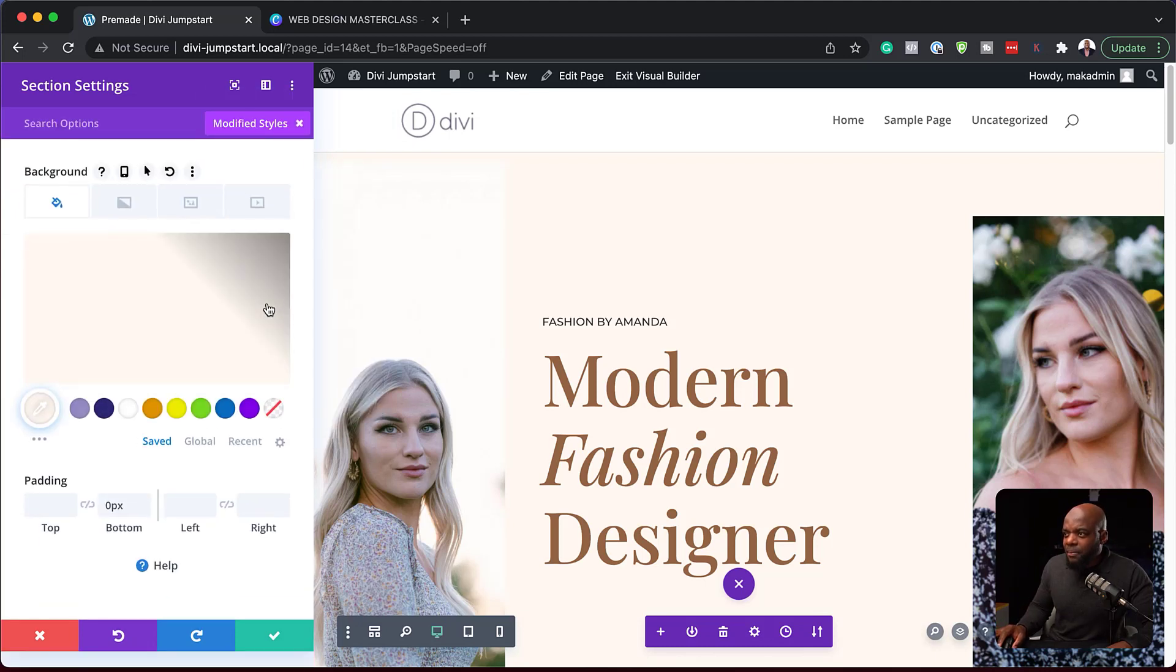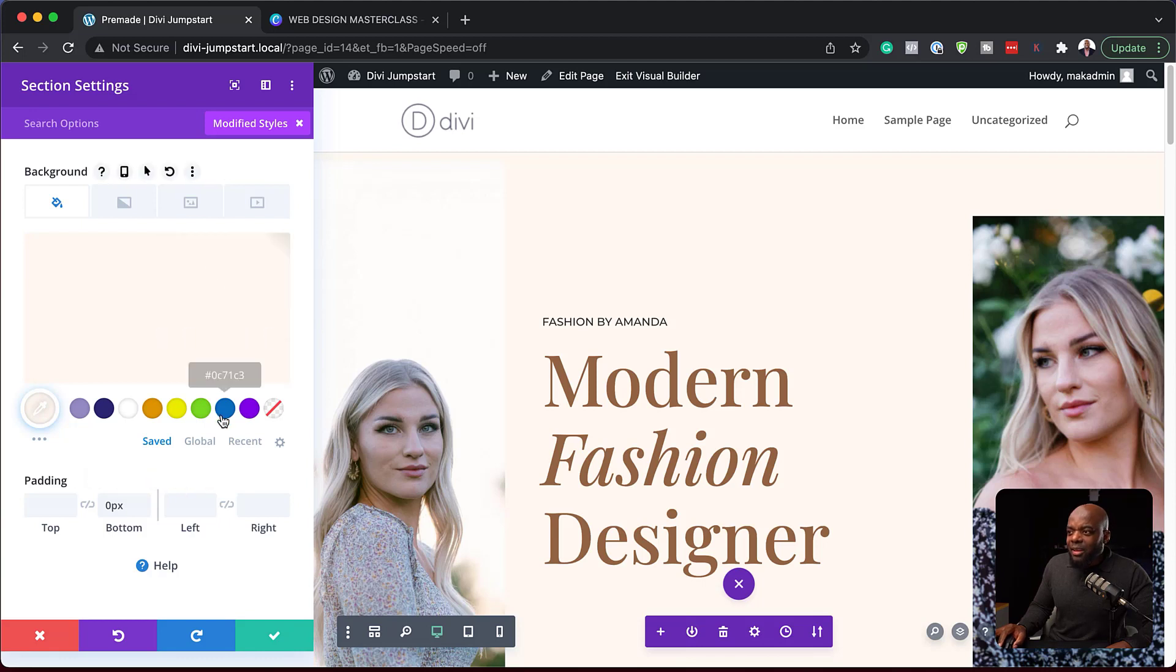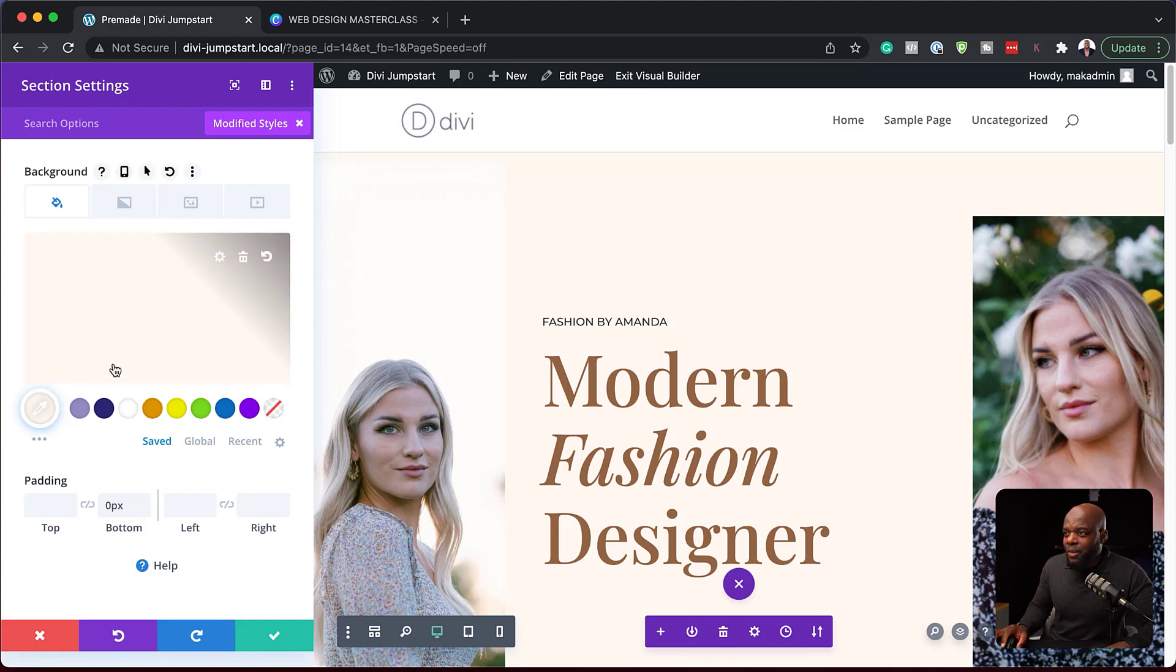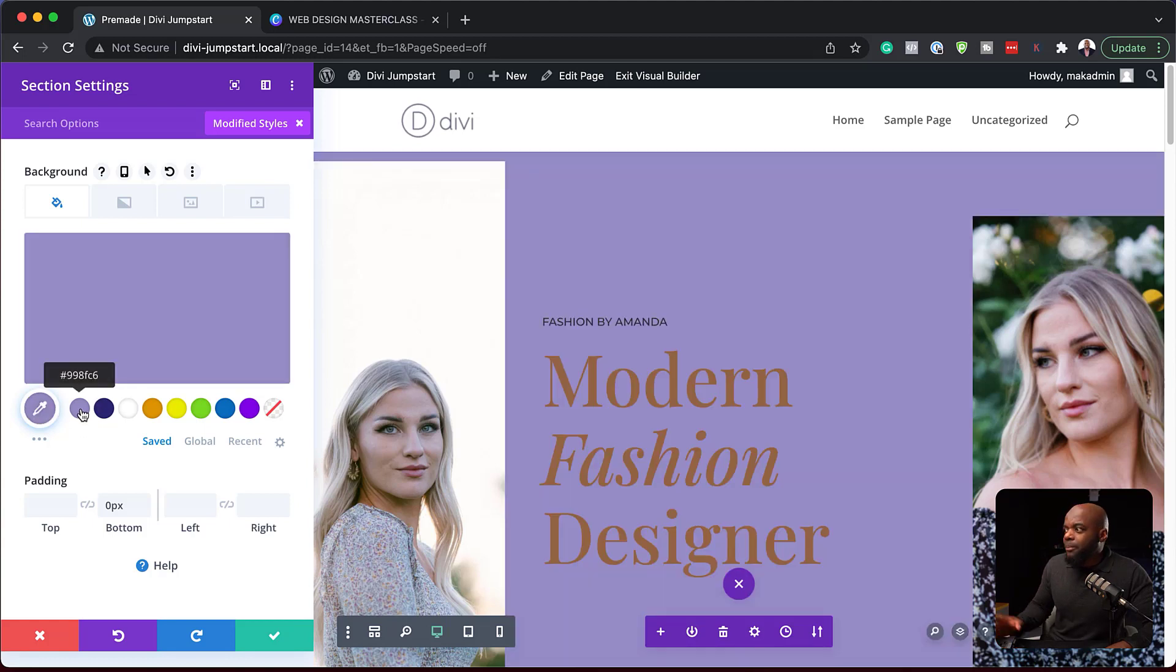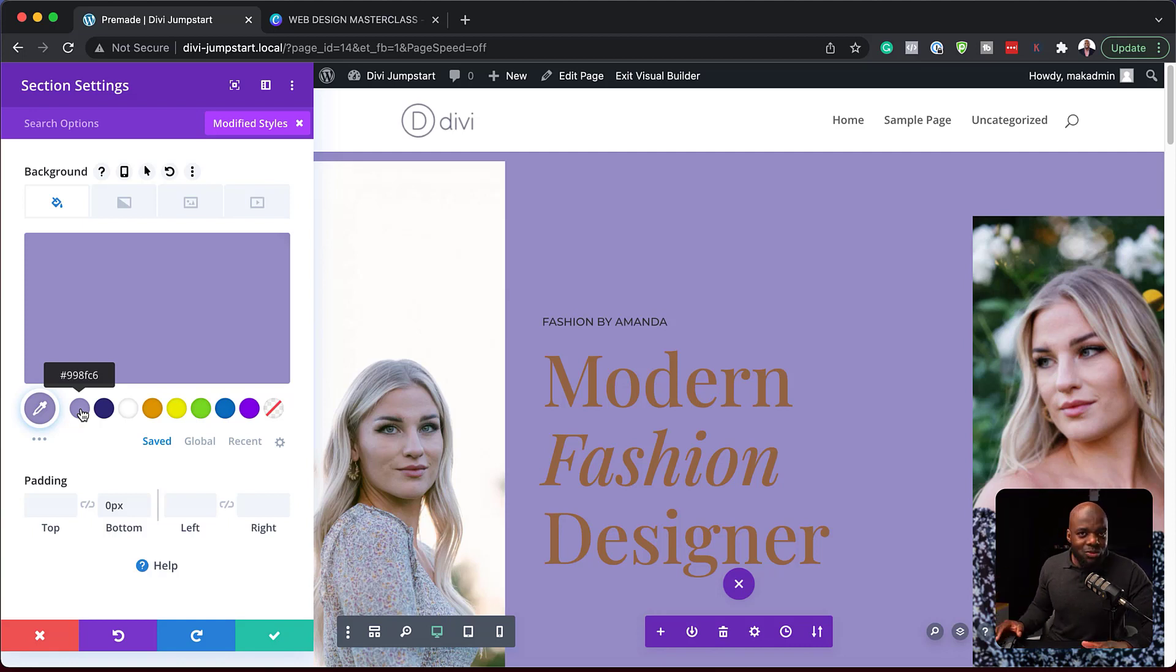So let's say you are not sure what was done to the background. All you need to do is to click here on these three little dots, and then you can say View Modified Styles. So if you click here, this now is telling me everything that was modified on this section. And this is pretty cool.